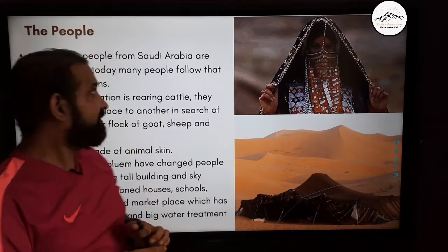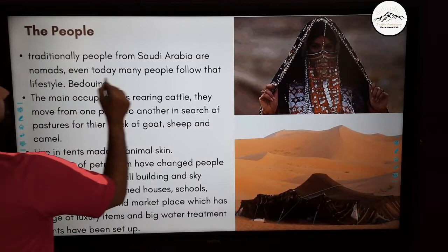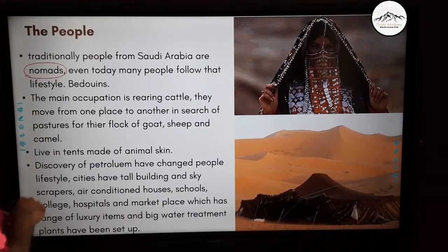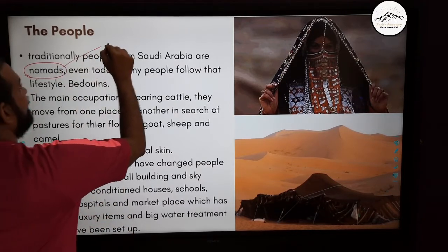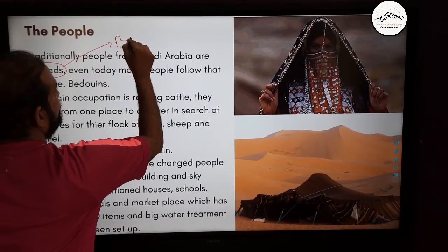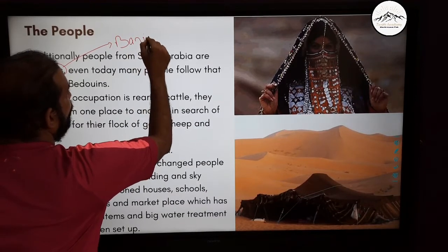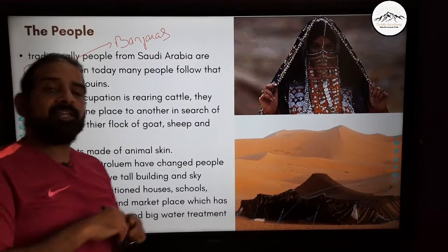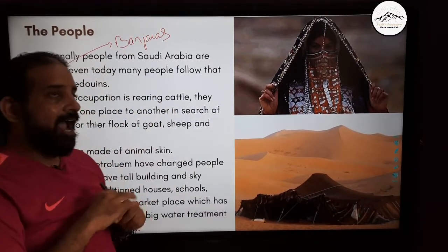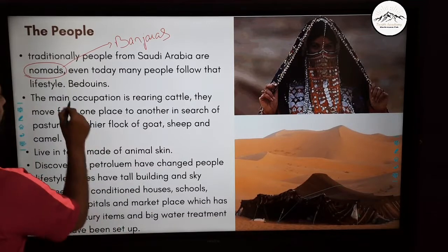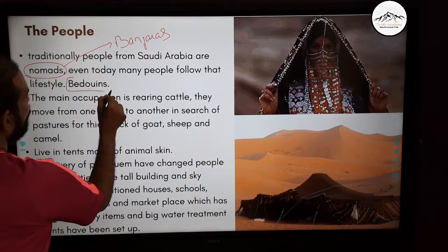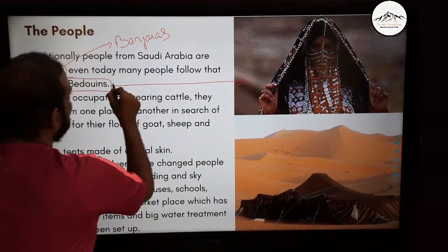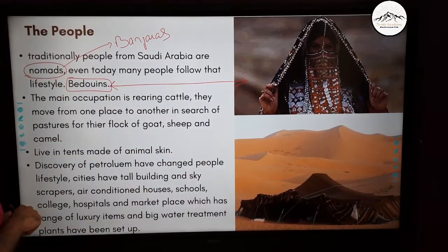Traditionally, people of Saudi Arabia were nomads — called Banjaras in Hindi — people who keep moving from one place to another. In Saudi Arabia, these people are called Bedouins.